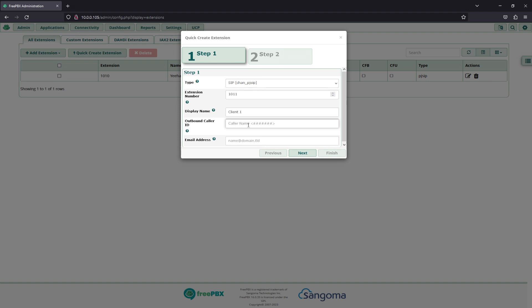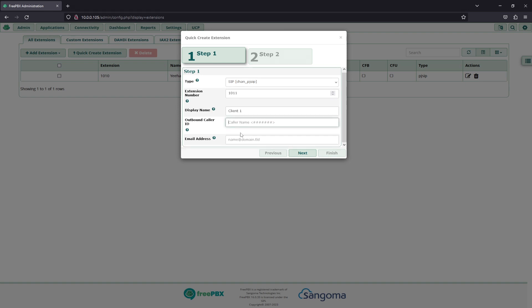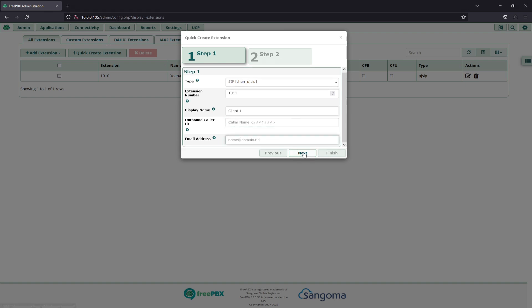Outbound caller ID, if you wish for this client or this extension specifically to have a different outbound caller ID when calling others, you can change this here. Otherwise, it will take on the next thing in the tree, whether that is your outbound routes or your trunk itself. The email address, if applicable, we won't be filling this in today.